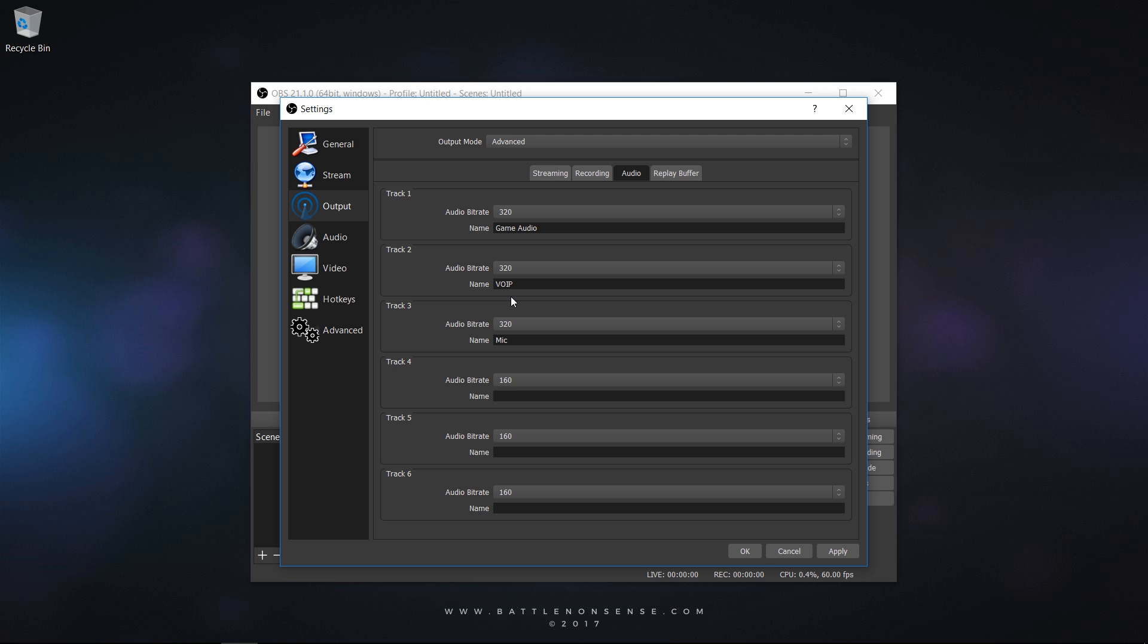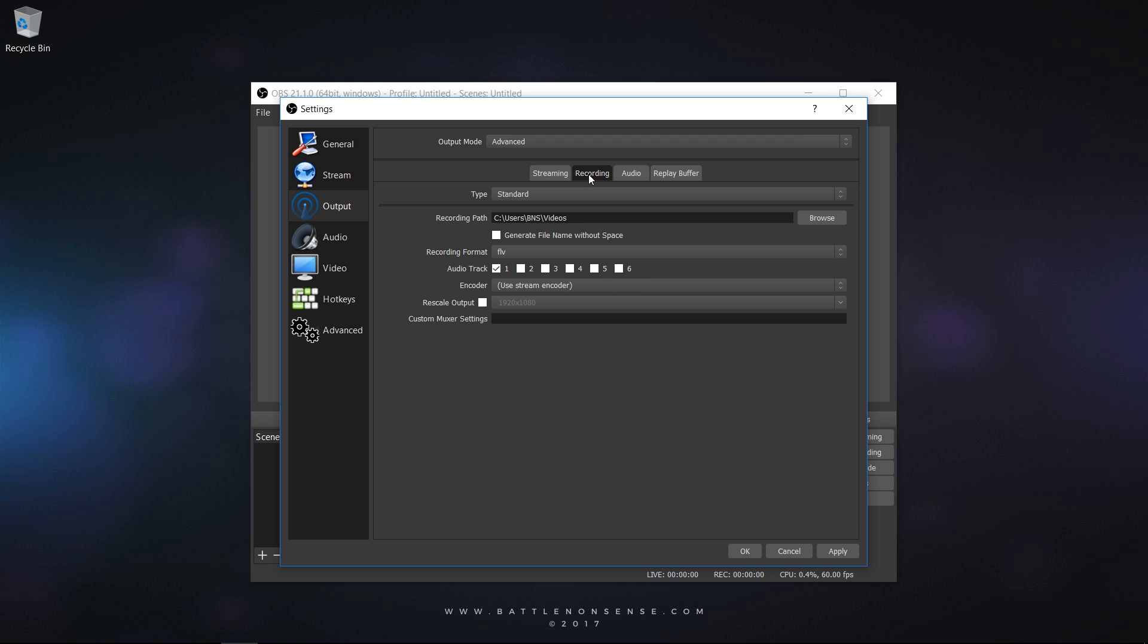Now you must tell OBS to record these audio tracks. So you go to Recording and enable Audio Tracks 1, 2 and 3.